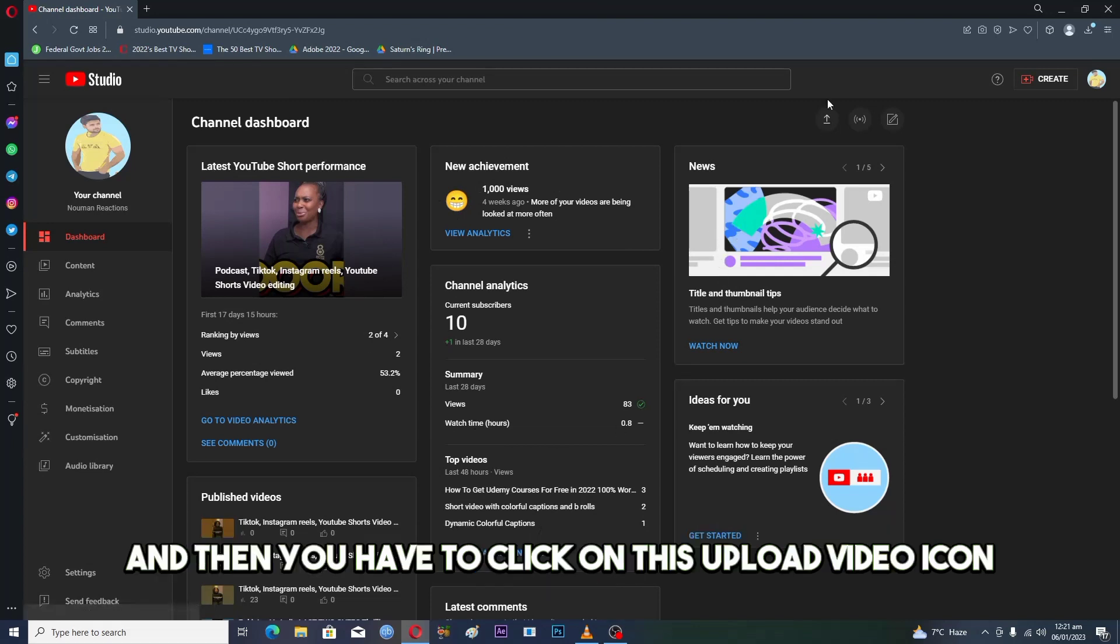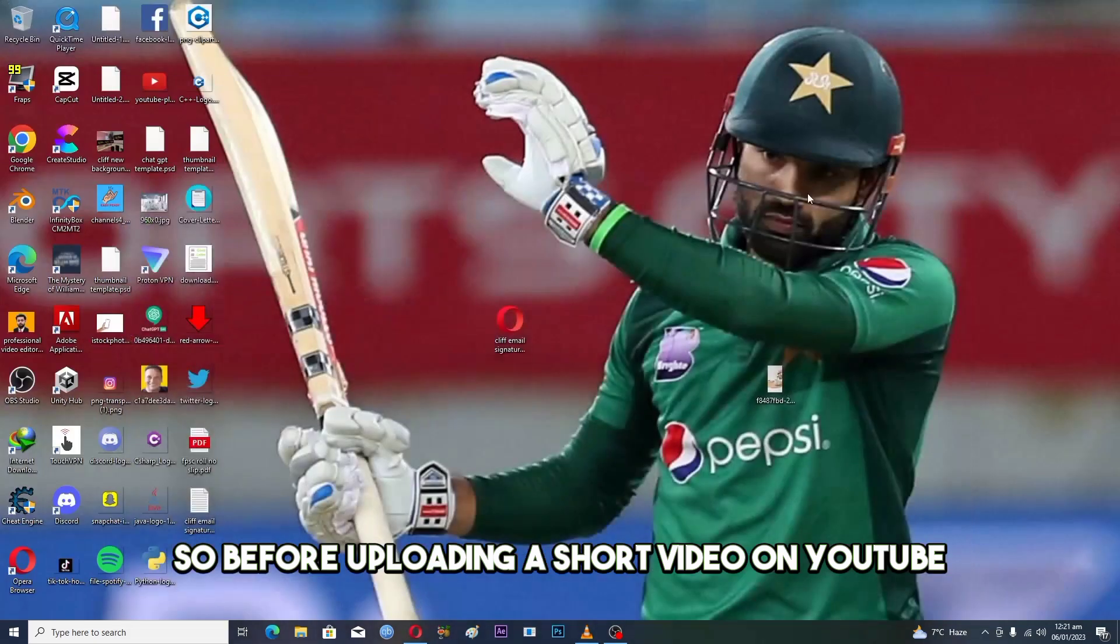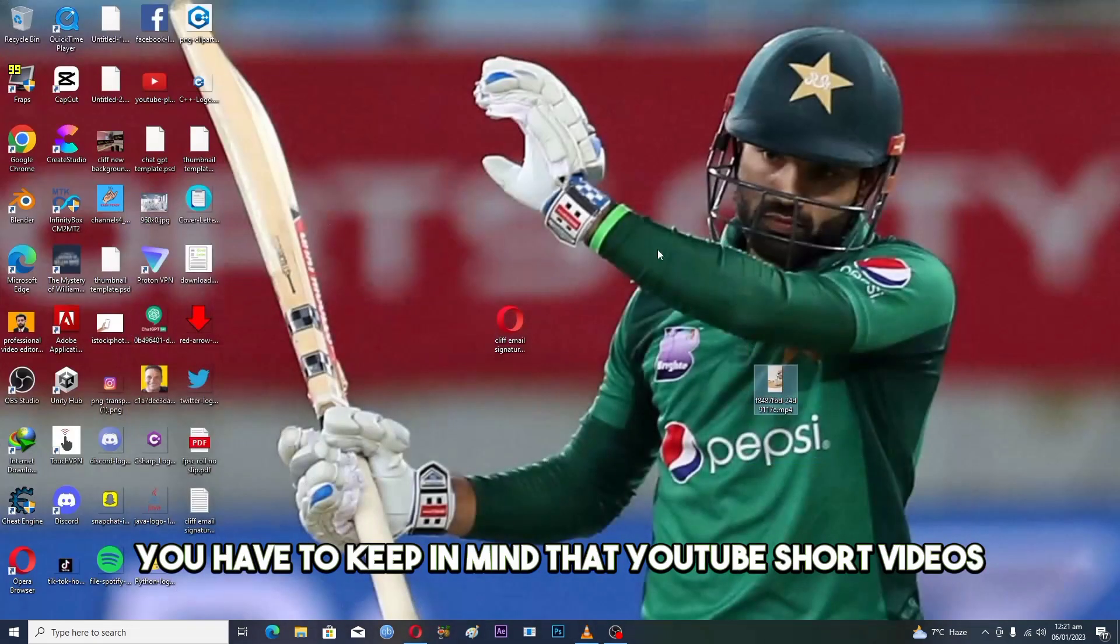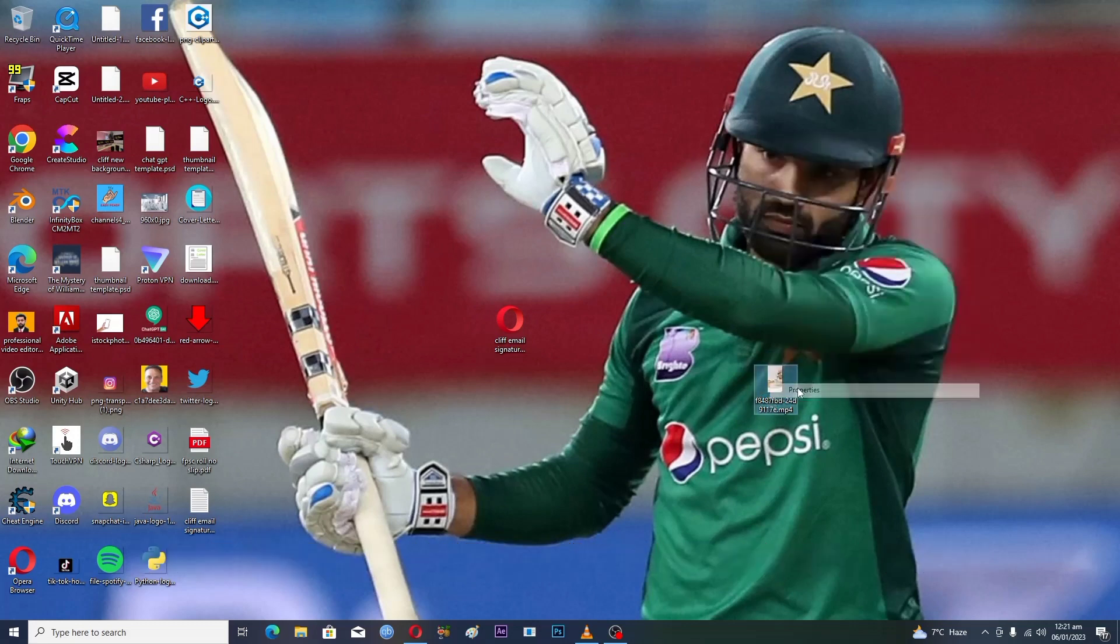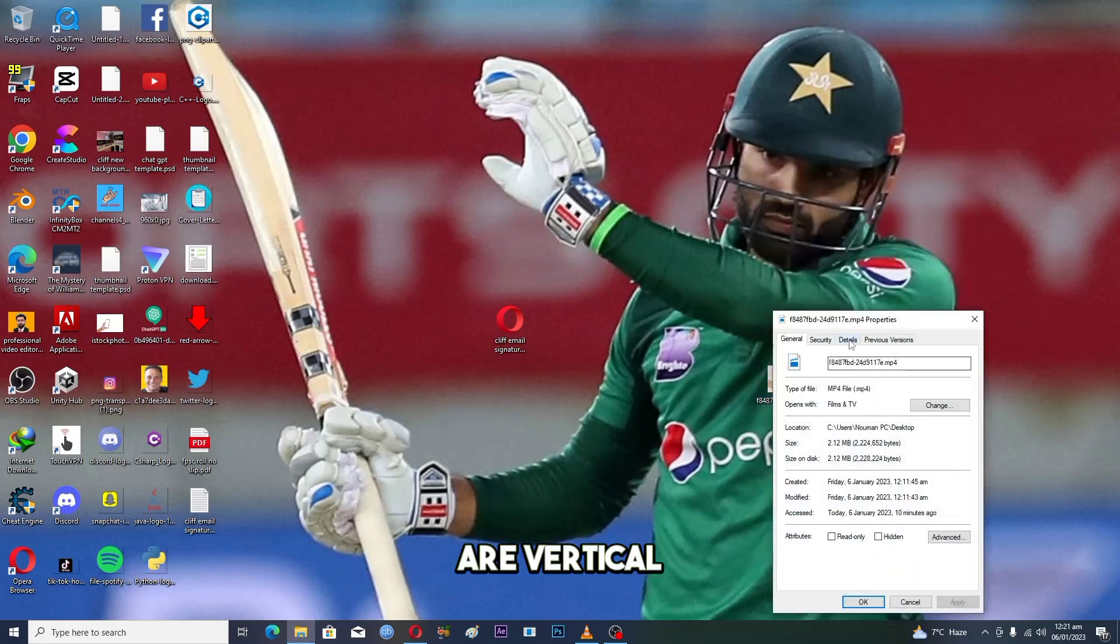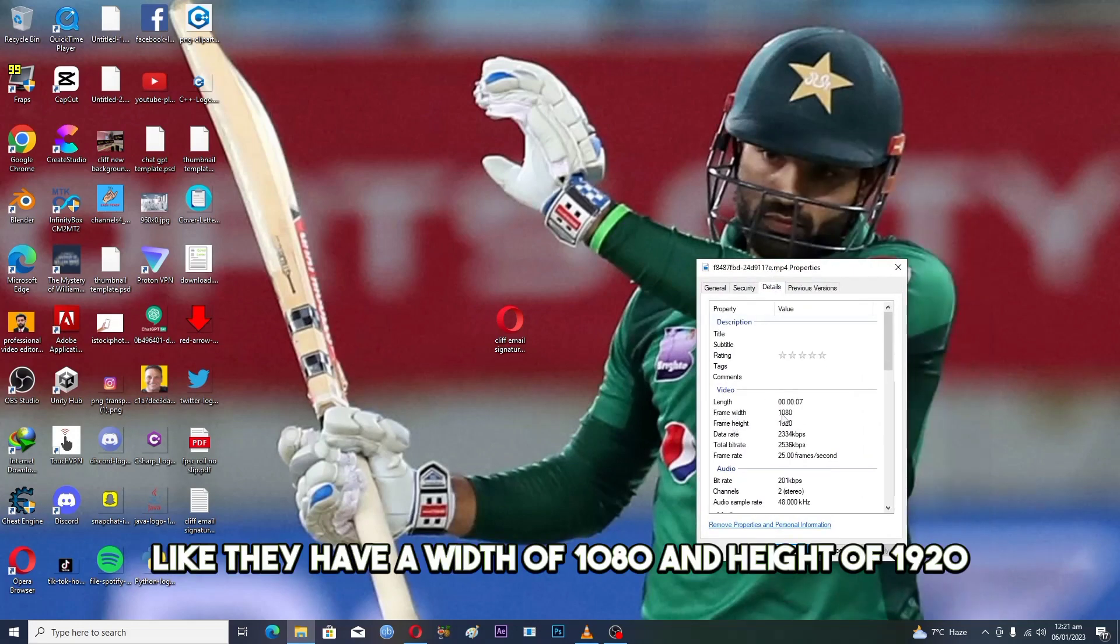Then you have to click on this upload video icon. Before uploading a short video on YouTube, you have to keep in mind that YouTube short videos are vertical. They have a width of 1080 and height of 1920.